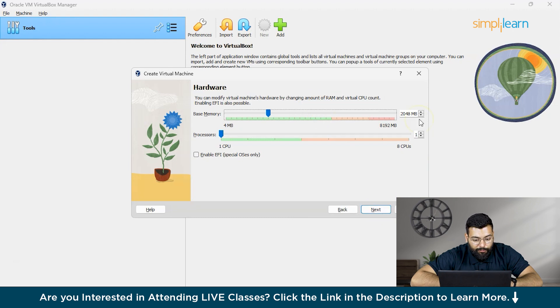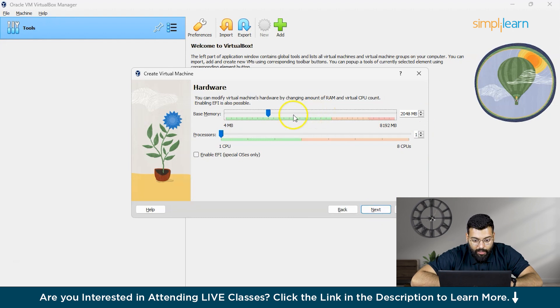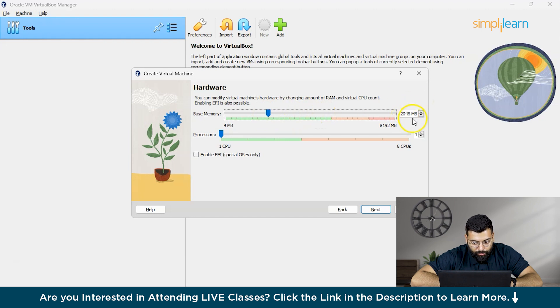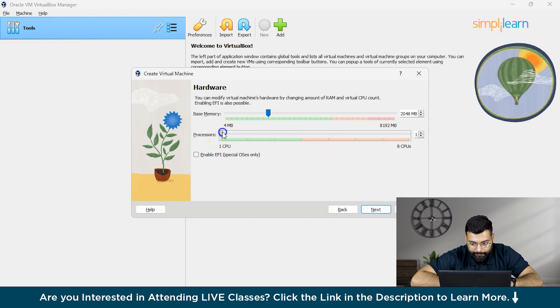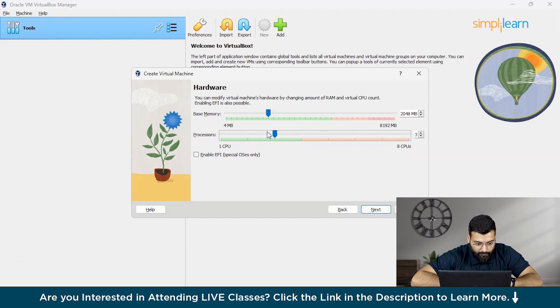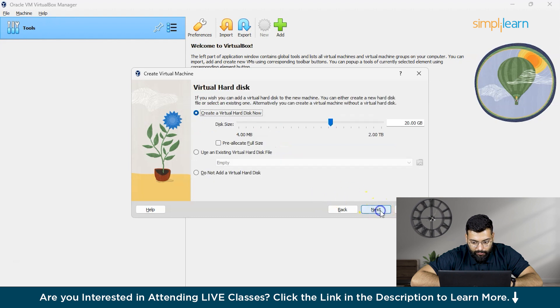Here you have to allocate around 1000 MB of RAM. I would be allocating around 2048 MB. And the processor I would be dedicating would be around three. So three processors I have dedicated. Now we'll click on the next section.